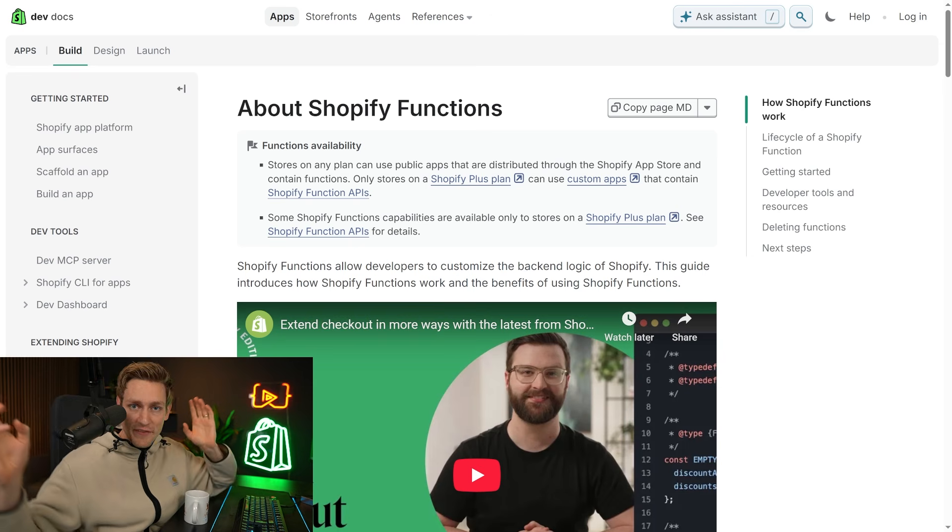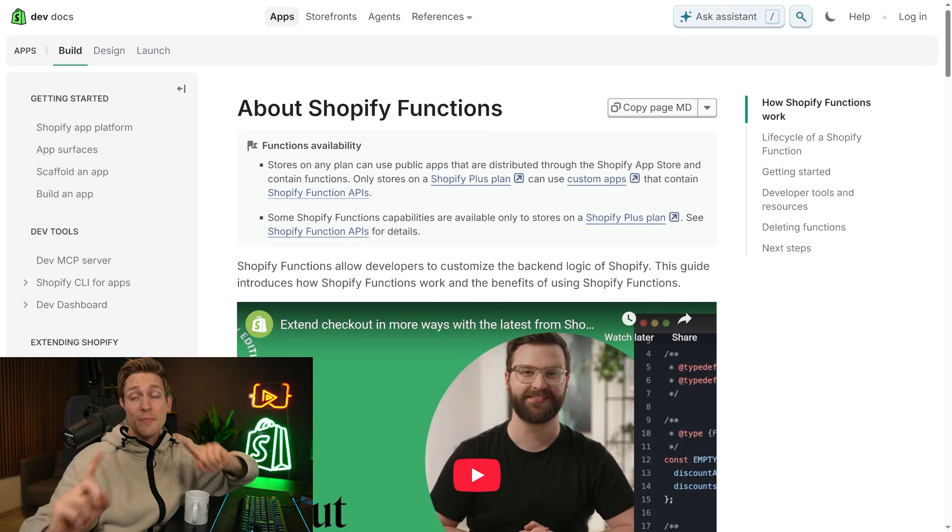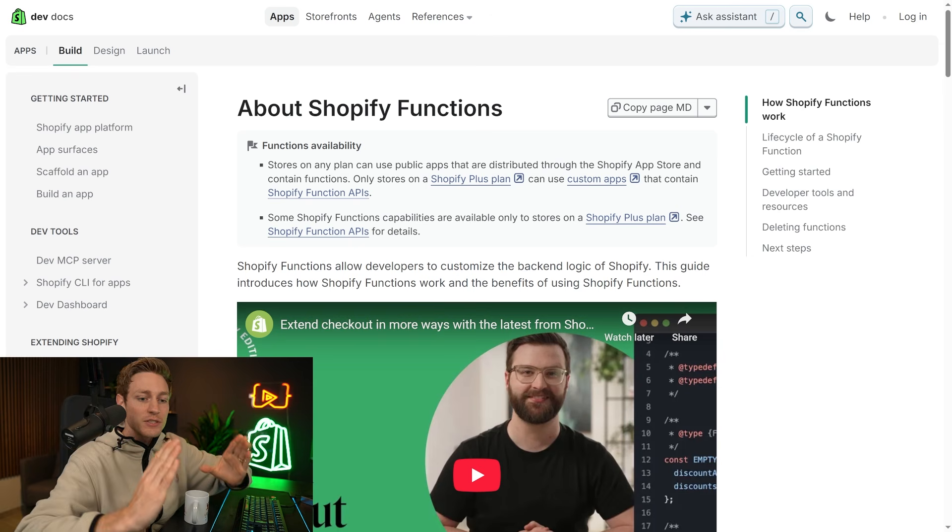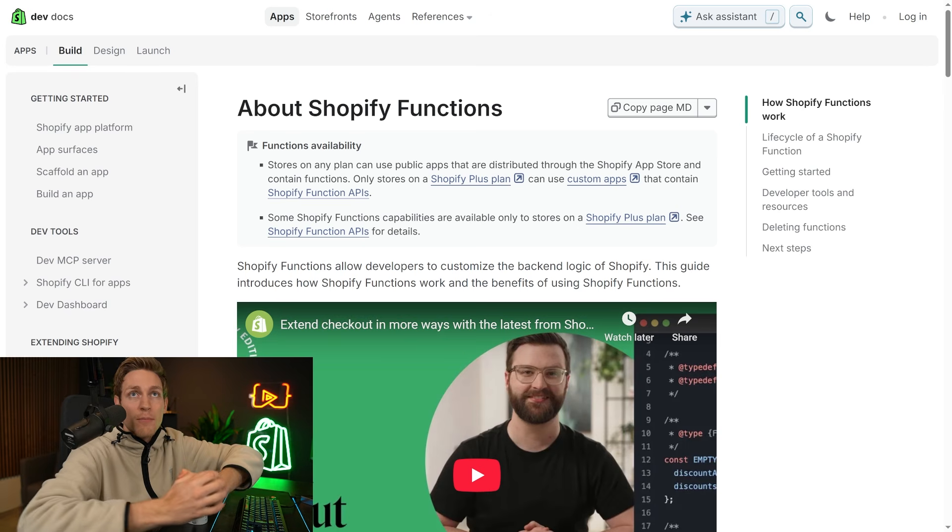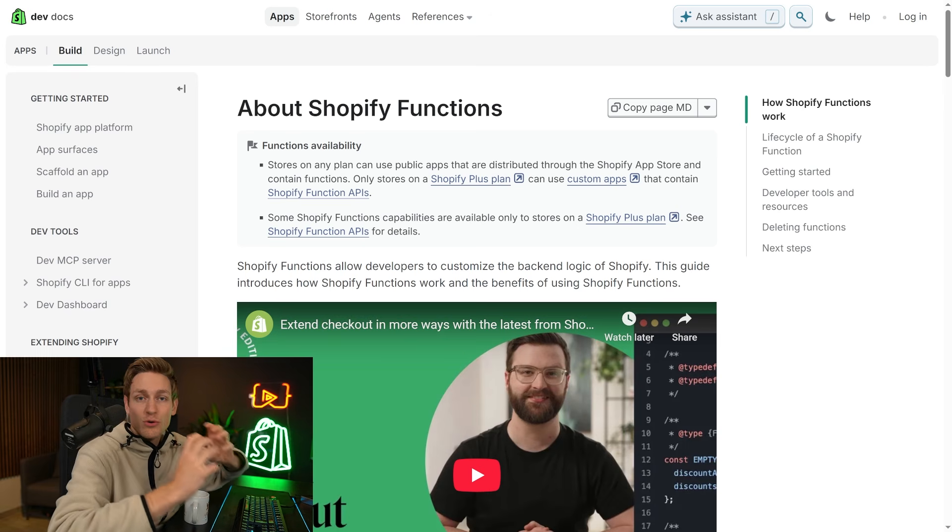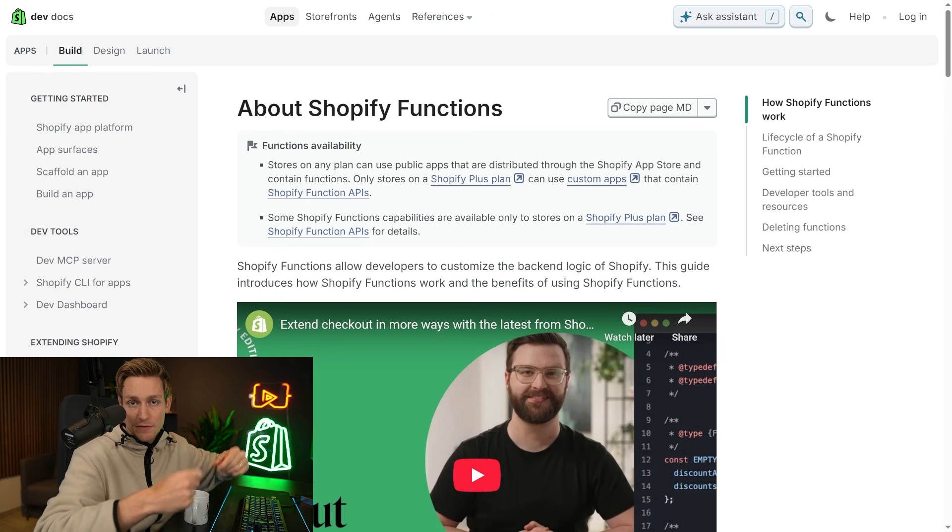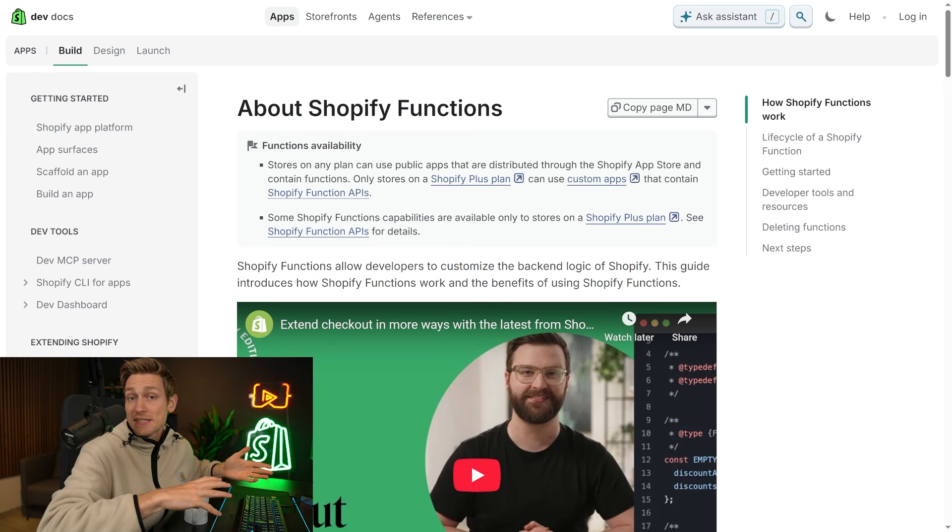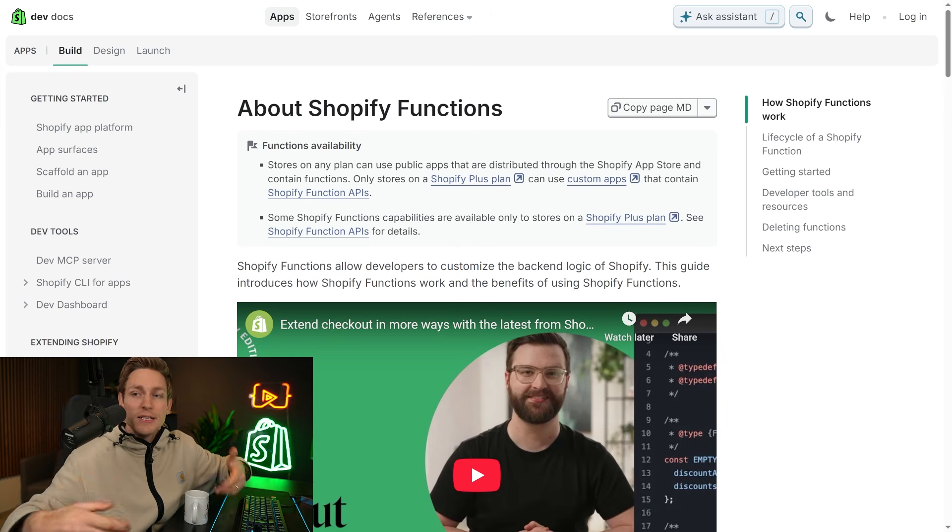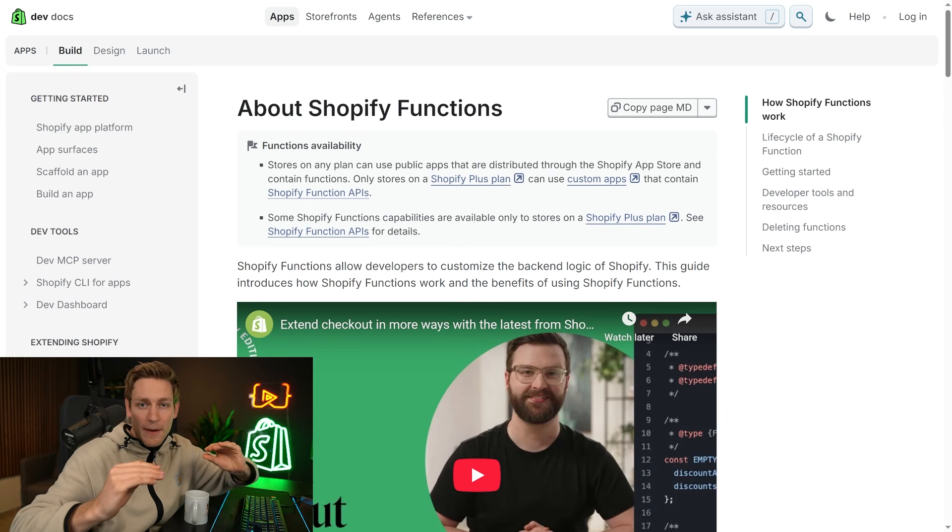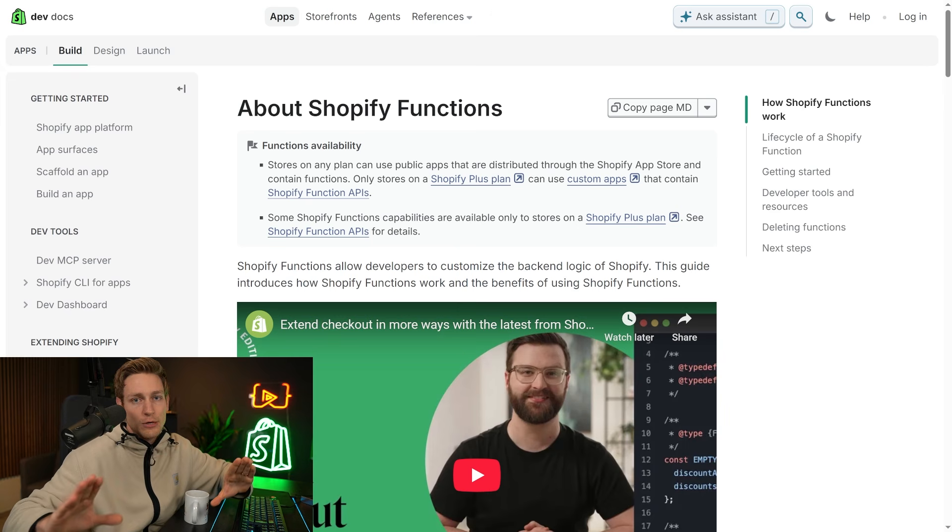Okay, now the very last area to mention here are Shopify functions. And functions are not APIs. Functions are more like modules that let you override specific parts of Shopify's logic. For example, if you want to create a custom discount logic, so they're almost a special type of app, and we will cover them in a different video.